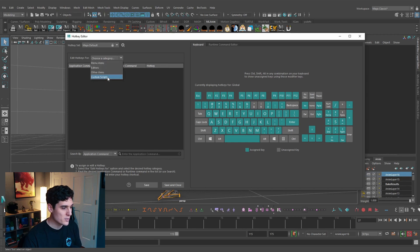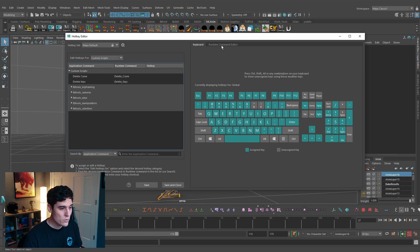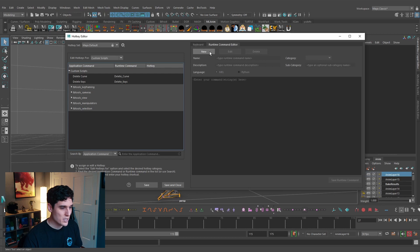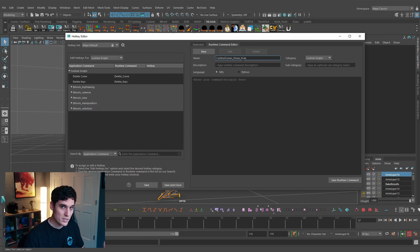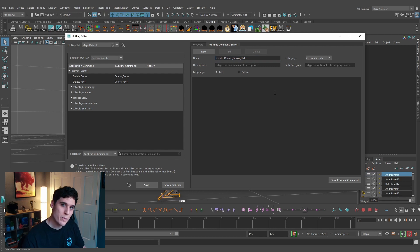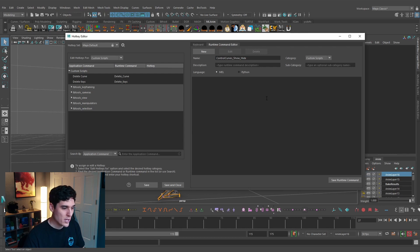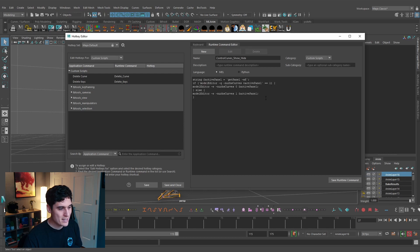To change this, go up to Windows > Settings/Preferences and open the Hotkey Editor. Once open, go to Custom Scripts and then the Runtime Command Editor and hit New. For the name, I'll call it something like 'control_curves_show_hide' so I know what it does. Then I need to bring in a custom script — I'll have this script in the description below so you can grab it. I'll paste it in — this is the script we need to toggle our control curves off and on.